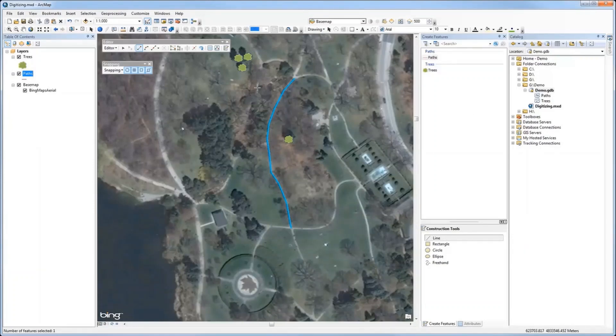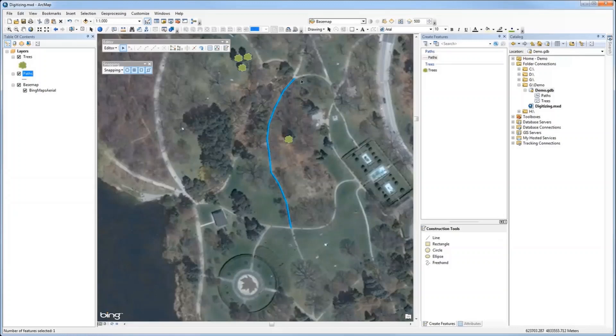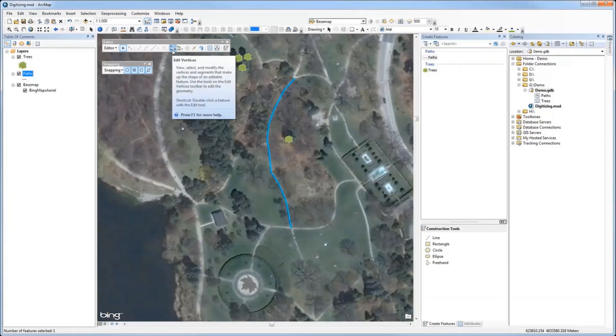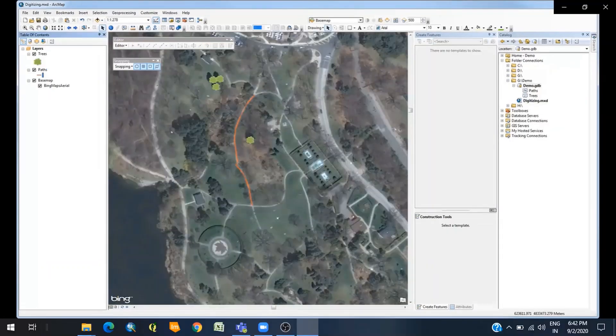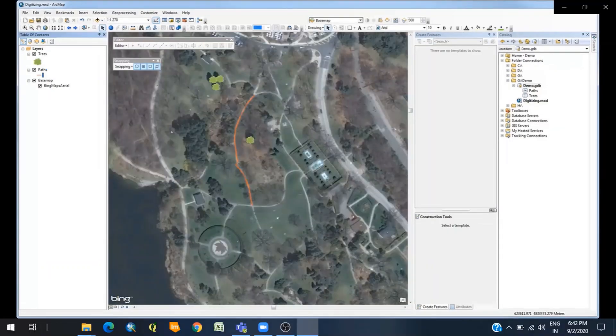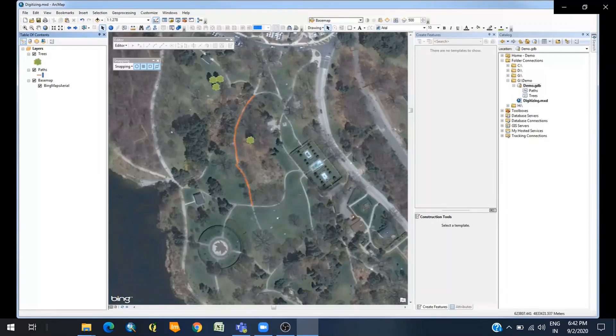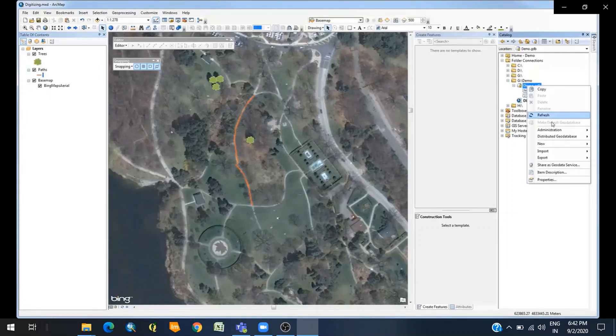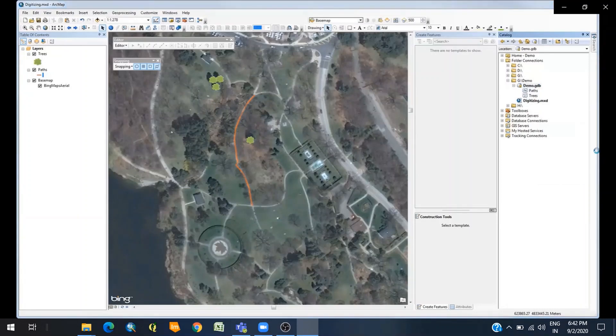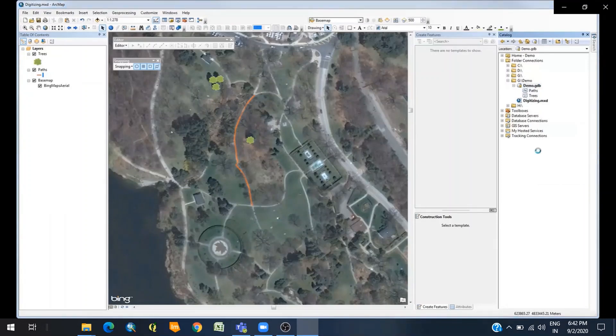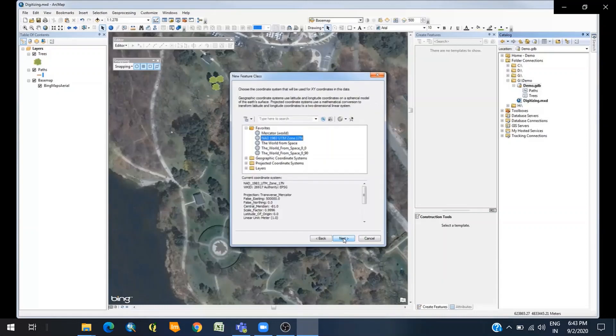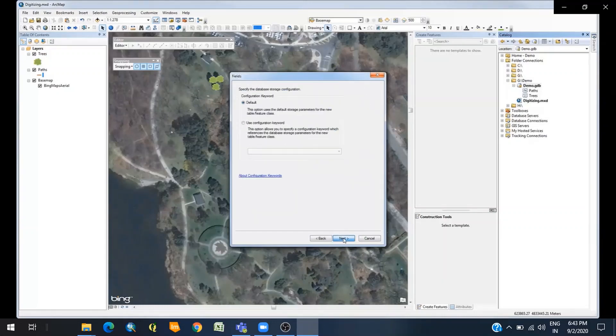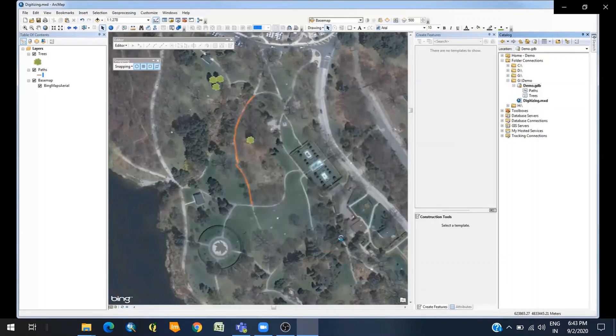This is how you create line features or polyline vector data. In the Editor toolbar, the Edit Vertices icon allows you to move vertices and modify features. Now we will see how to create polygon vector data. Create another feature class, type the name—for example, I want to digitize 'park'—and choose the feature class as Polygon. Repeat the same steps as previously, then Finish.